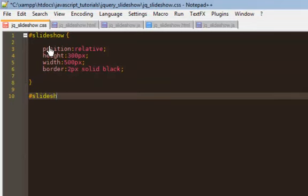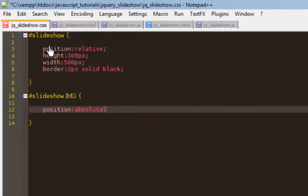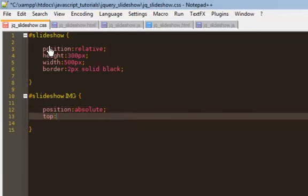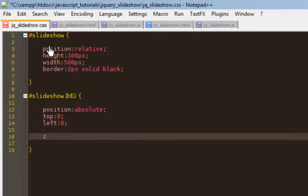Then we're going to have a slideshow image, some CSS rules here. One, I'm going to position this absolute, explain that in a second. Top zero and left zero. Okay, and then a z-index of 8.